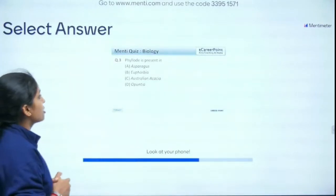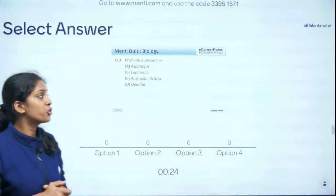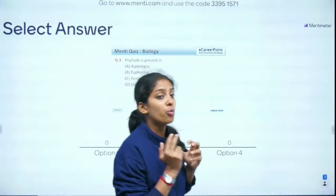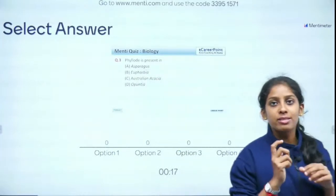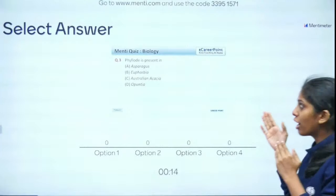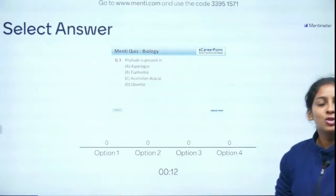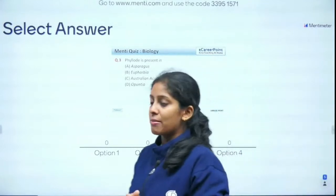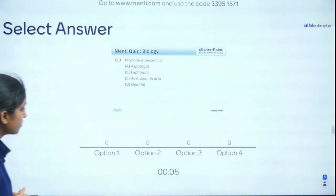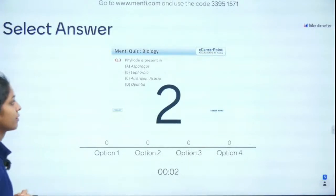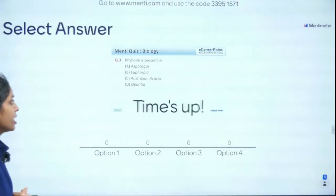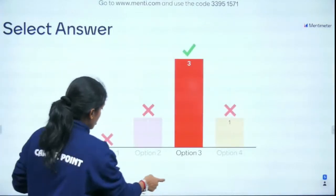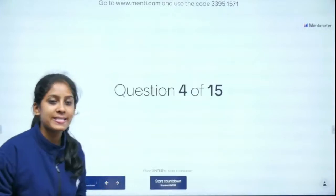Question 3 of 15: Phylloclade is present in — Asparagus, Euphorbia, Australian Acacia, or Opuntia? A phylloclade is a modification where the leaf is modified to perform the function of a stem. The examples in this chapter are very important. The right answer is Australian Acacia — absolutely correct!